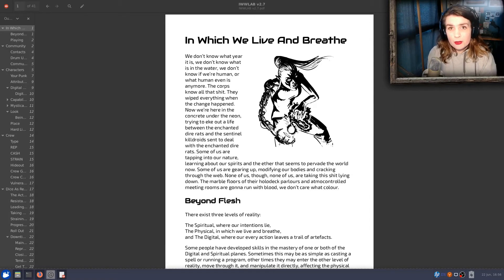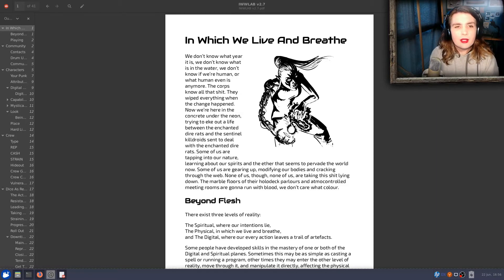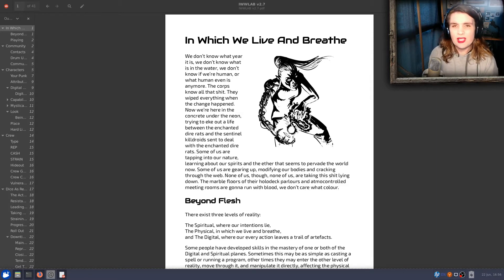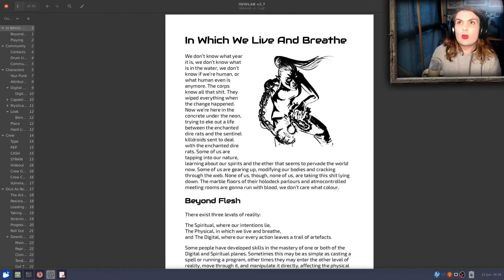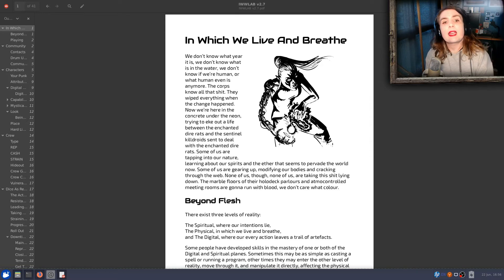Hi! If you don't already know me, my name is Ashton McAllen, and I'm making, among other things, a game called In Which We Live and Breathe, which is a Shadowrun-style fantasy cyberpunk blitz-in-the-dark hack.